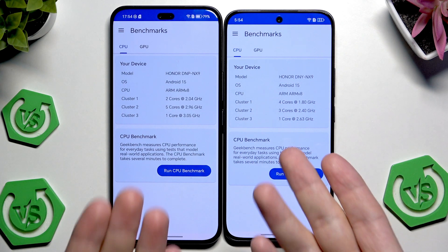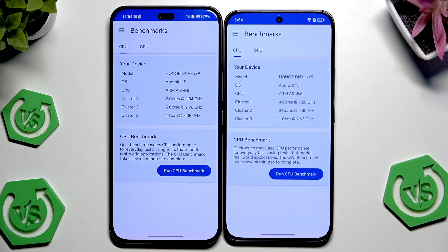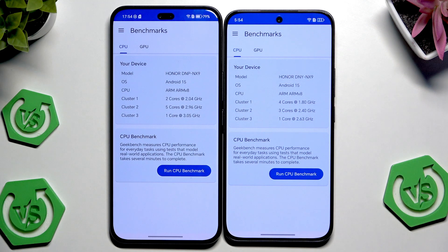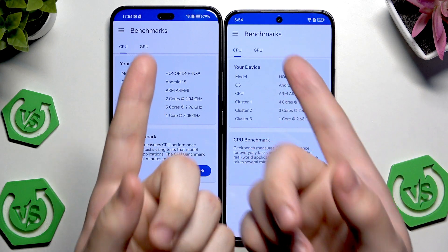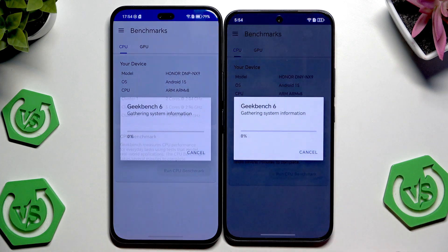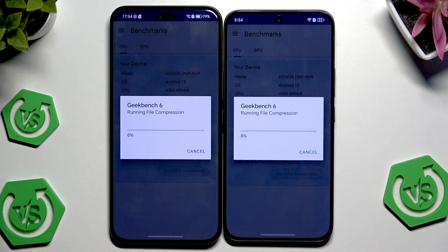You can see some information about those devices — the Honor 400 Pro is on the left side, the Honor 400 is on the right side. On the screen you can see information about the operating system and the CPU; as you can see it's the same CPU on both devices. You can also see the clusters and the ports. Now let's simply run the test — it's going to take a while, so I'll see you once it's done and we have our results.